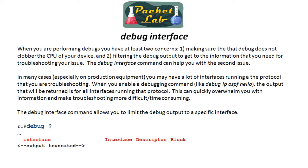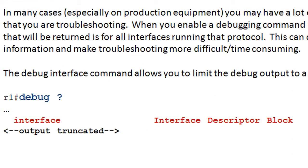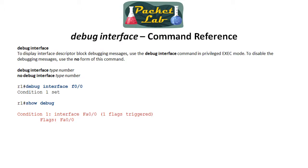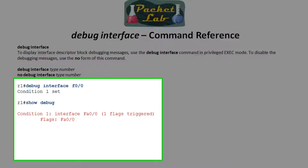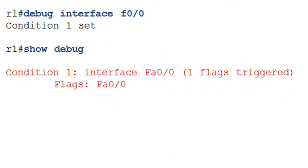So debug is going to be a privileged exec command. So you're going to type in debug and then space. And if you invoke the Cisco iOS help with the question mark, you'll get a ton of output here for your different debugs. What we're looking for is interface. And unfortunately, if you look at the help here, it just says interface descriptor block, which tells you absolutely nothing about how this actually works. Even the command reference for debug interface is a little janky. It doesn't really get into a whole lot of detail of what it does. So what you'll do is you'll issue debug interface and you'll specify an interface. And then the output you'll get is this condition one set.